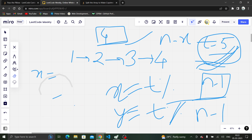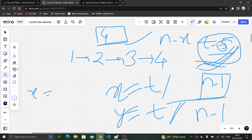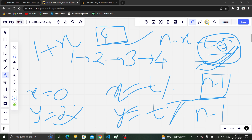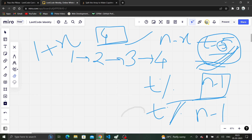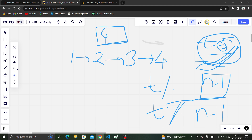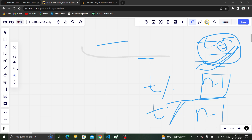Let's also verify with t=6, n=4. We get x = 6 mod 3 = 0, and y = 6 / 3 = 2. Since y is even, we return 1 plus x = 1 plus 0 = 1. So person 1 will be holding the pillow at t=6.